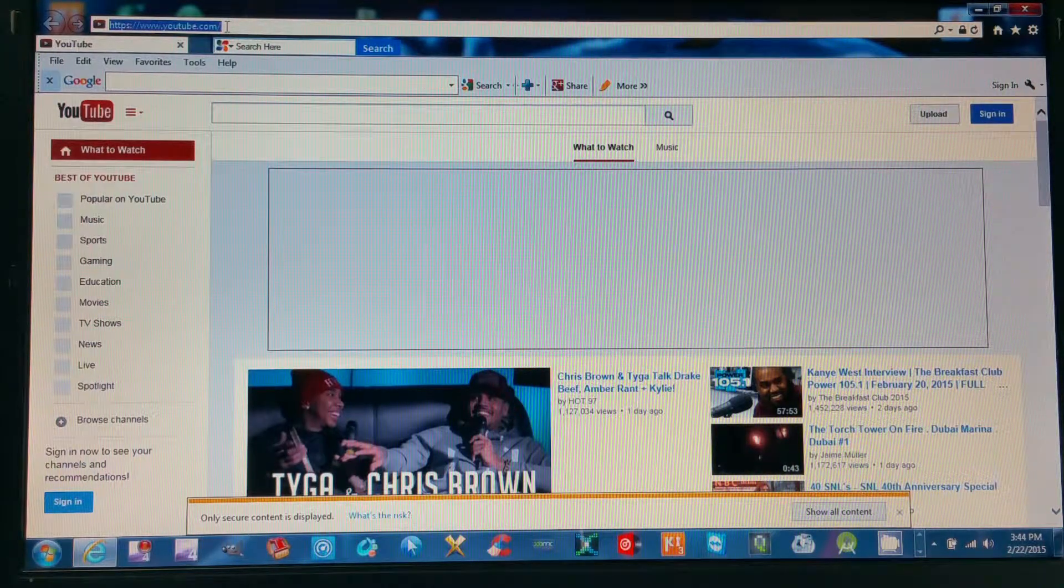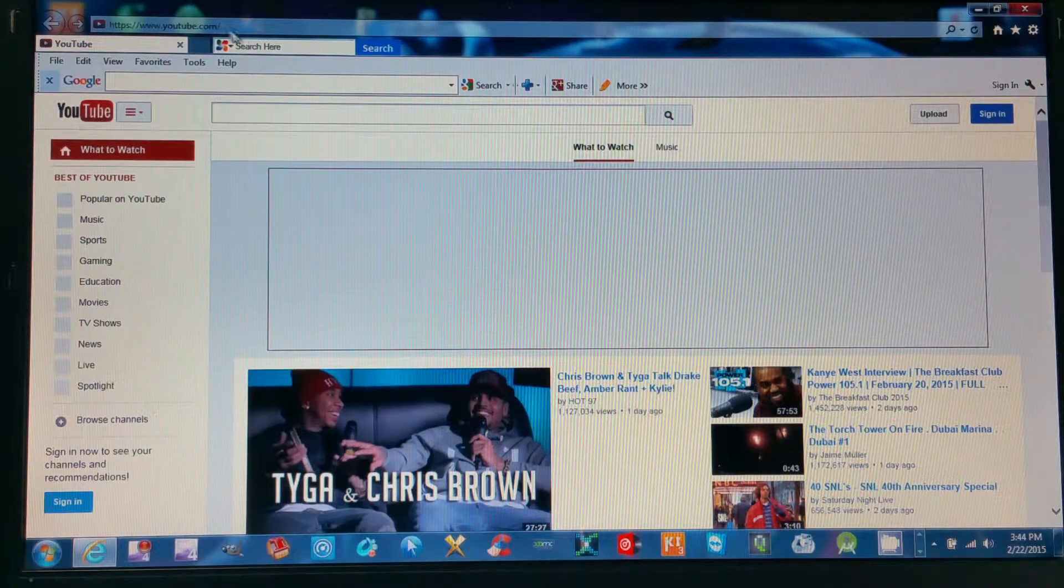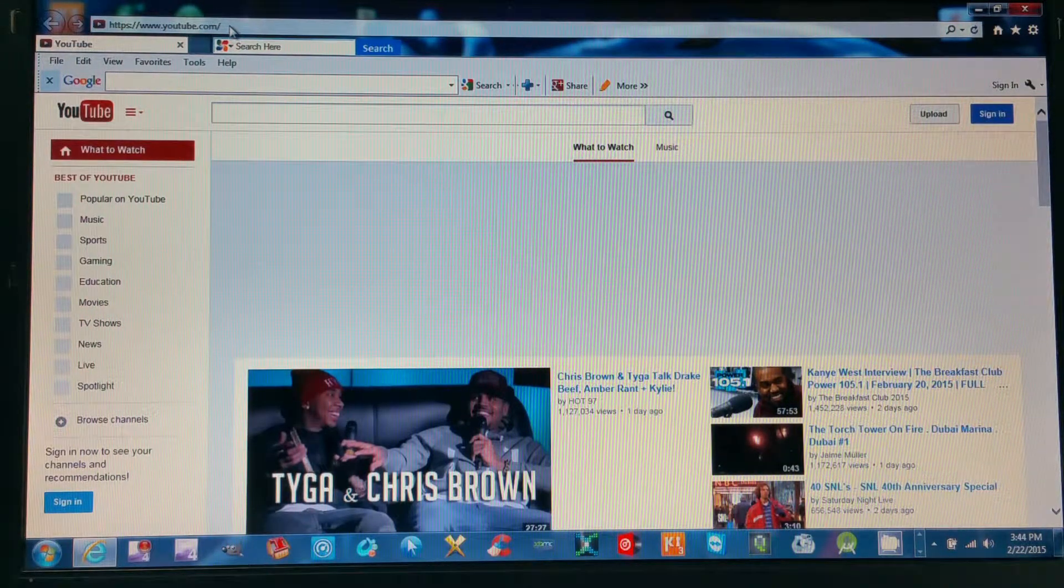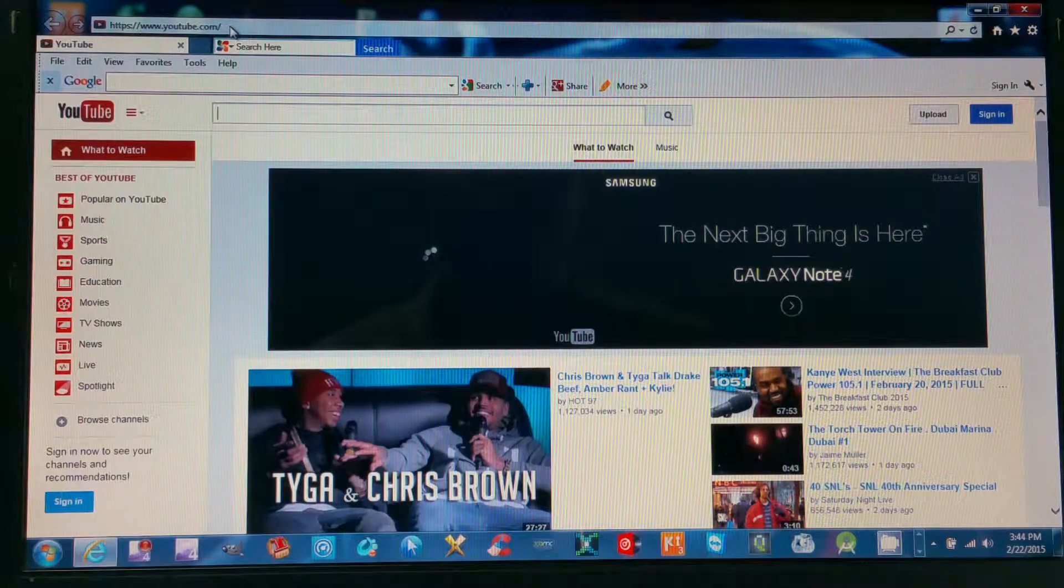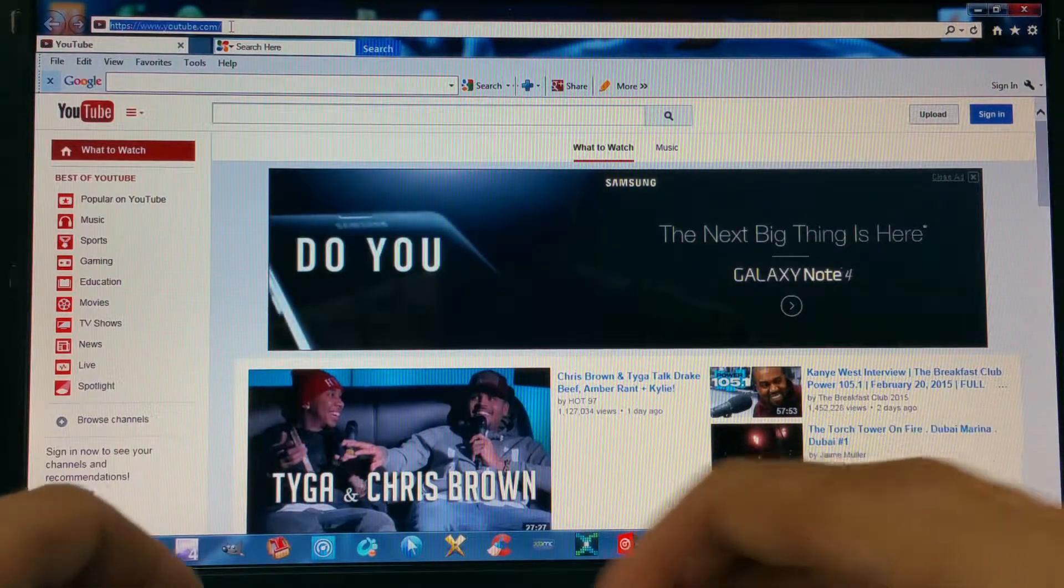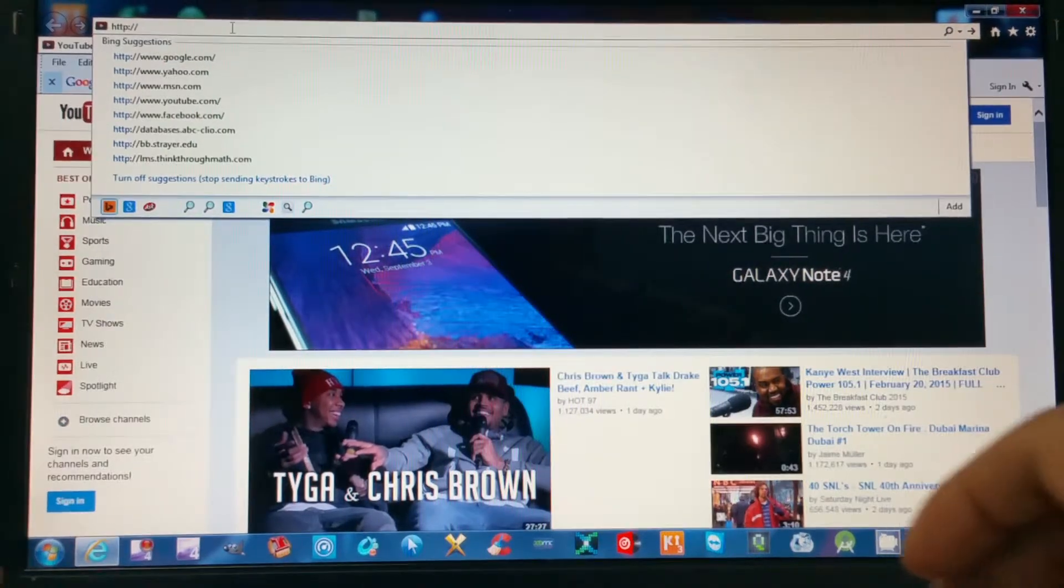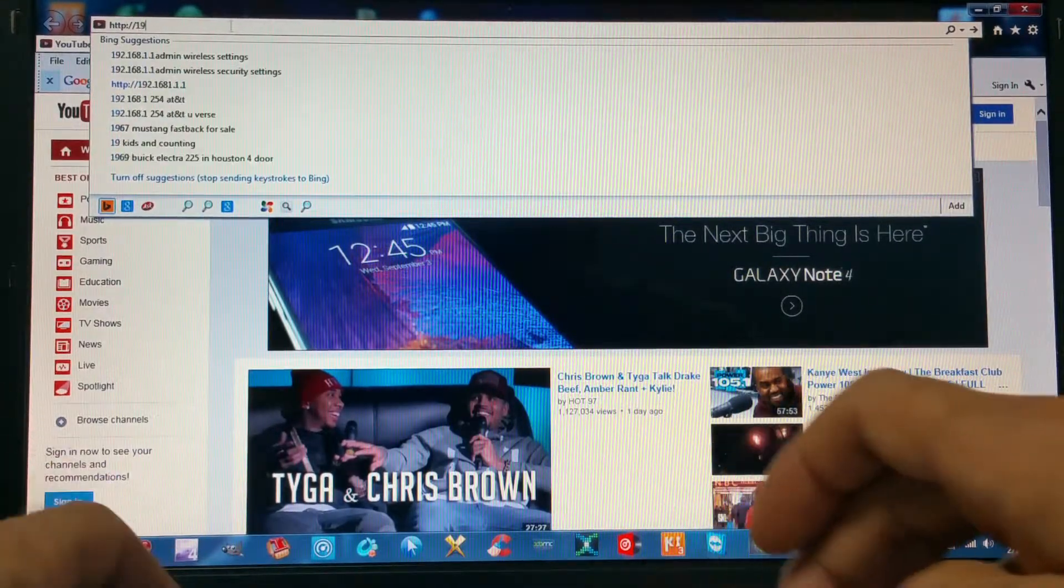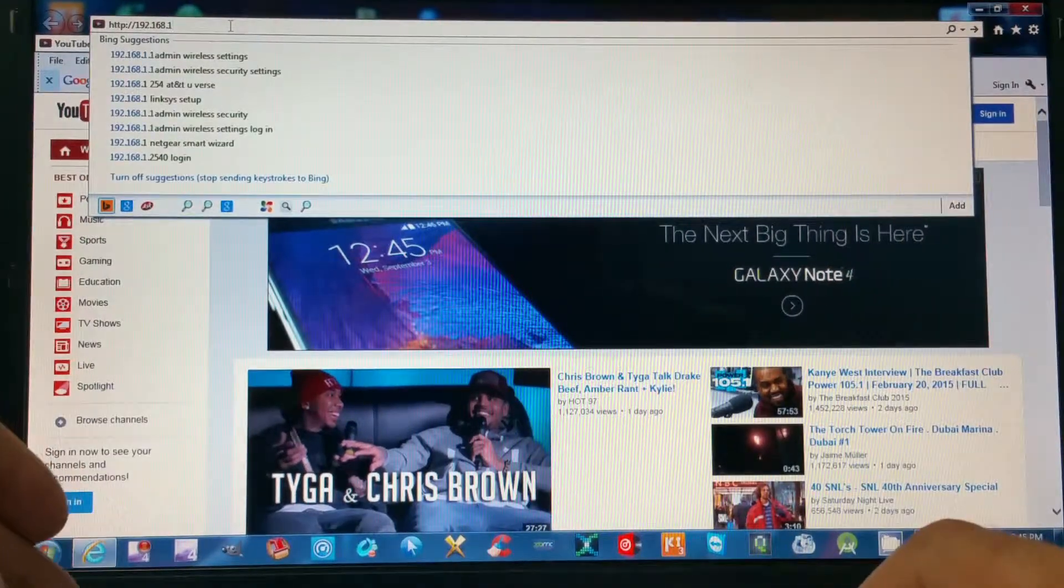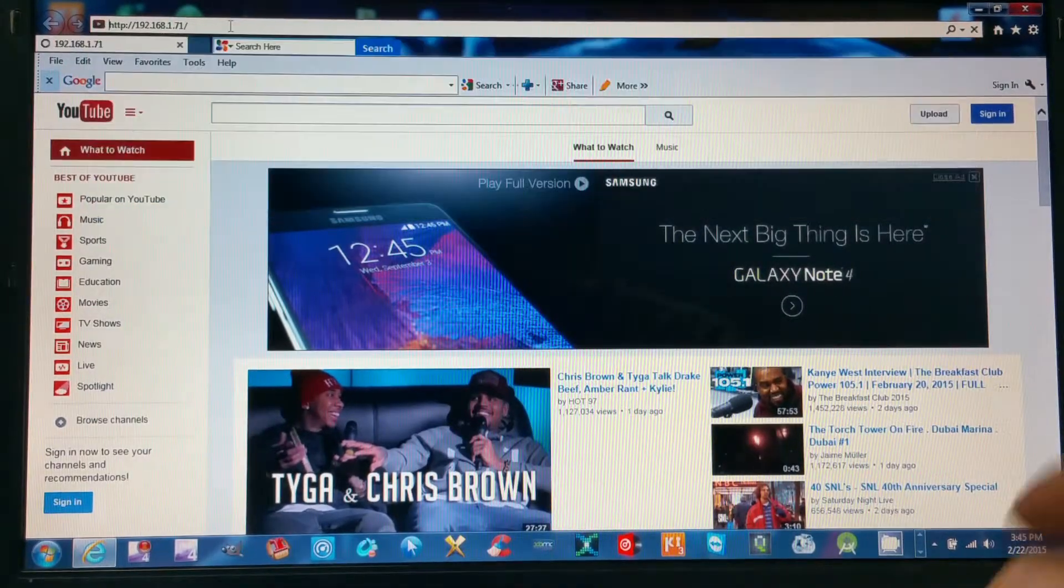If you are at home and connected to your Wi-Fi with your computer, then you're connected to your local network, so you'll want to input your local IP address. We will type in HTTP colon two forward slashes, and I'm going to input my IP which is 192.168.1.71. Hit enter.